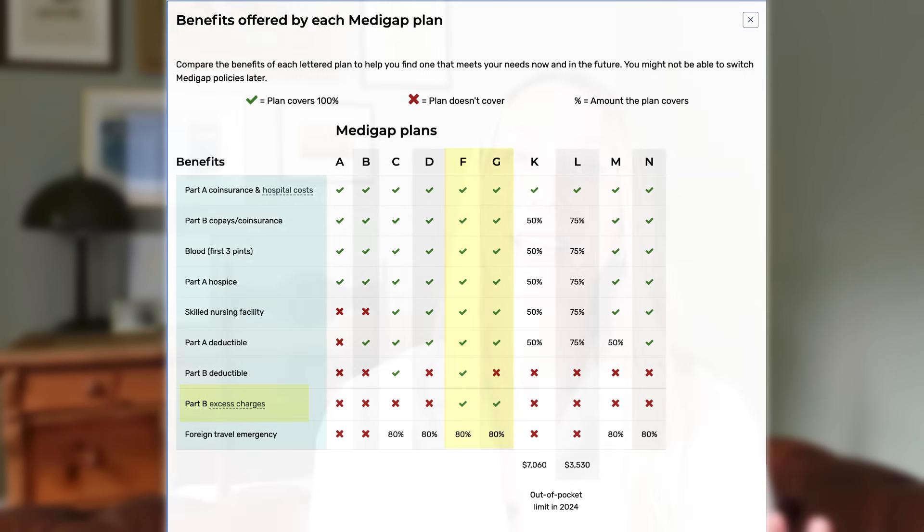Medicare Supplement Plan F is no longer available to any newly eligible Medicare beneficiaries that turned 65 or became eligible for Medicare as of 2020. However, if you were eligible for Medicare prior to 2020, then you can still have Plan F — it's still available to you. These are the only two Medigap plans that fully cover Medicare excess charges.